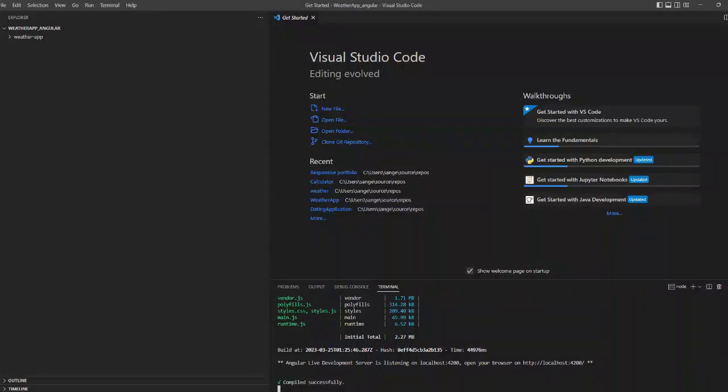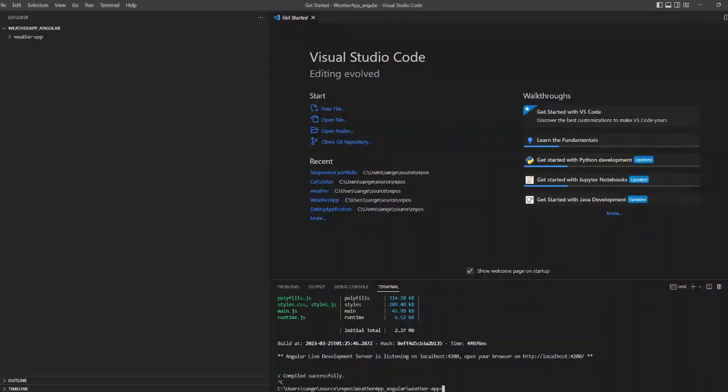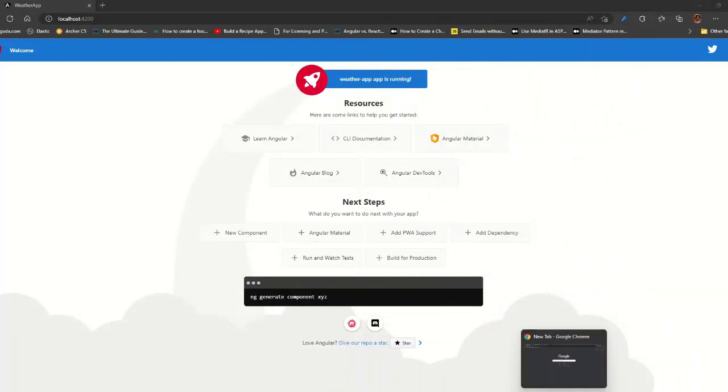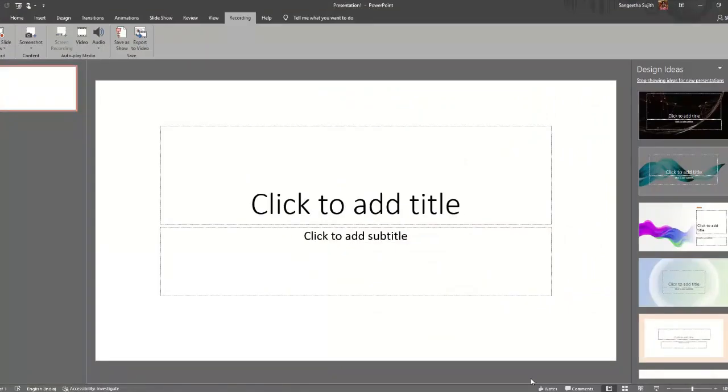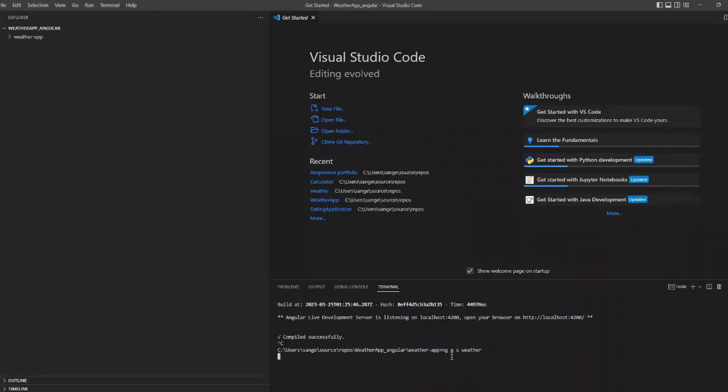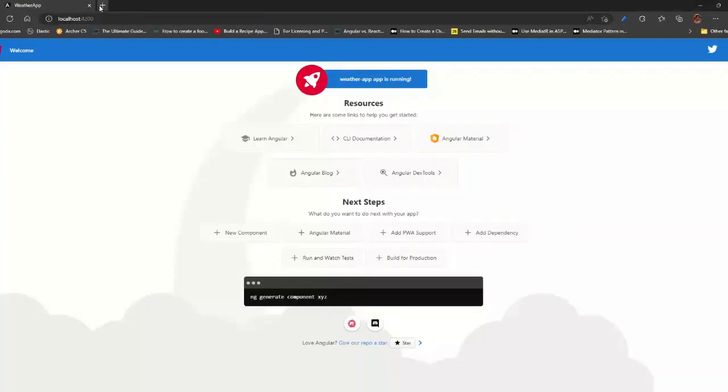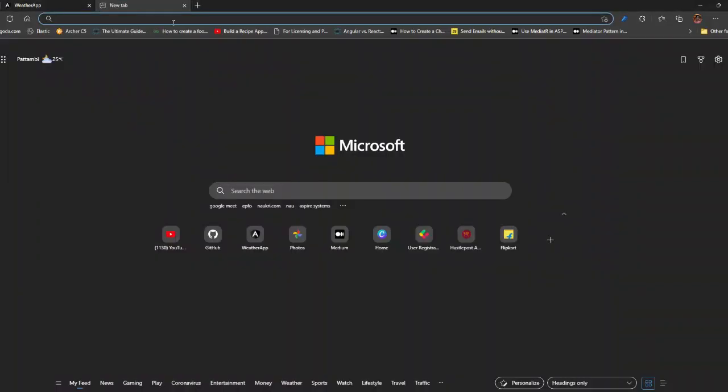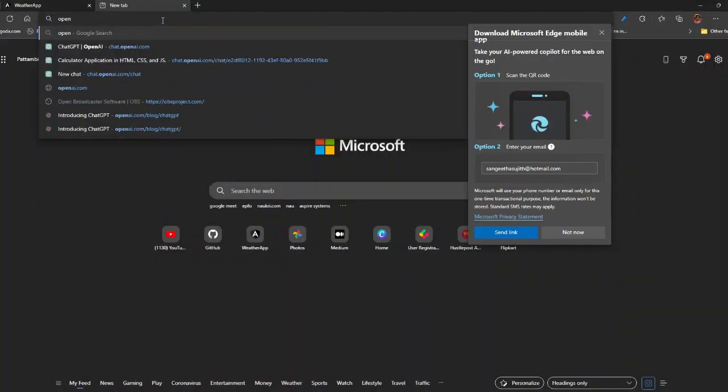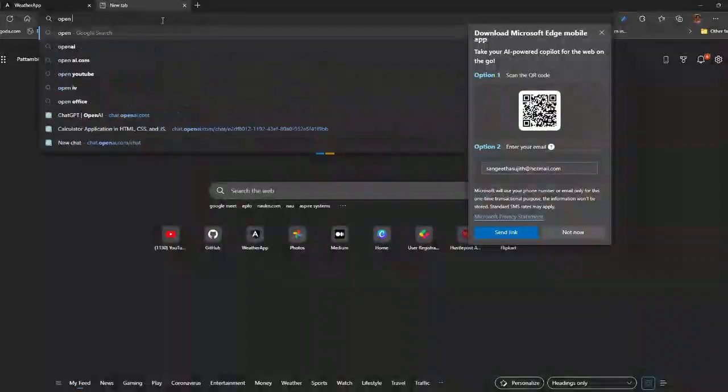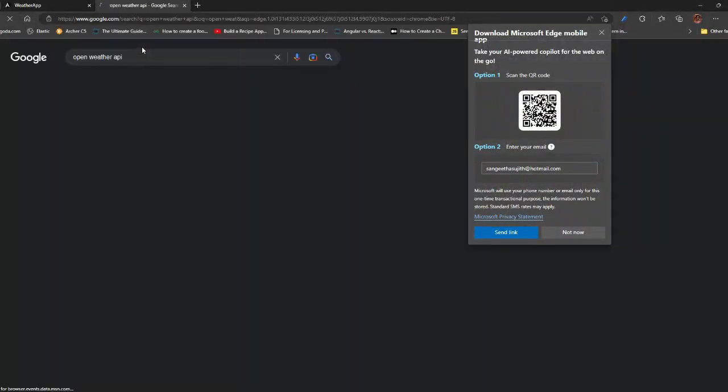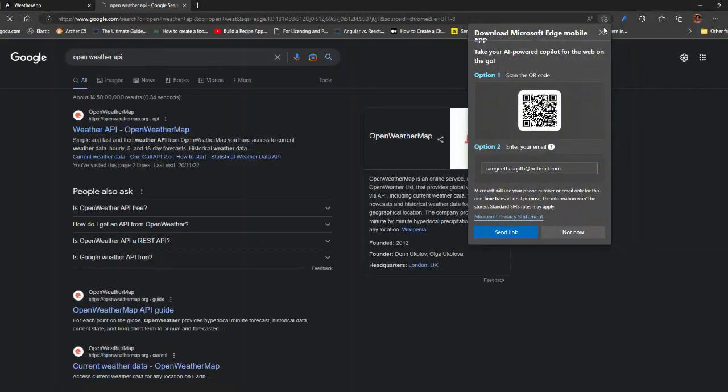Now let's create a new service. For that I am typing ng g s service weather, so this will create a weather service for us. ng space g space s is the short form for service weather. Once a service is created, we are going to use the Open Weather API.